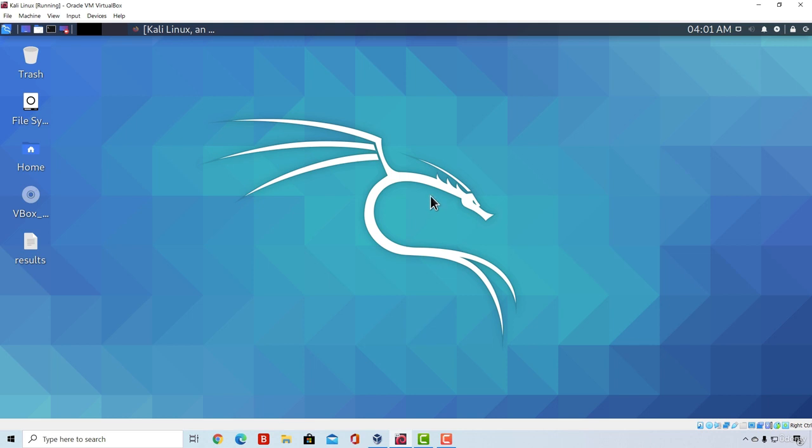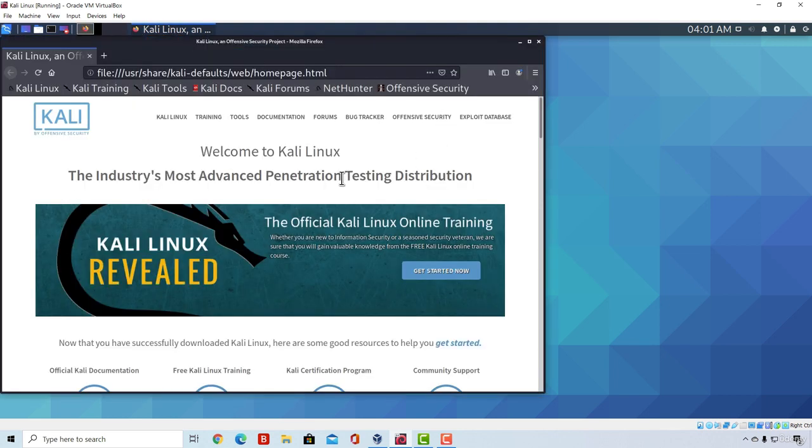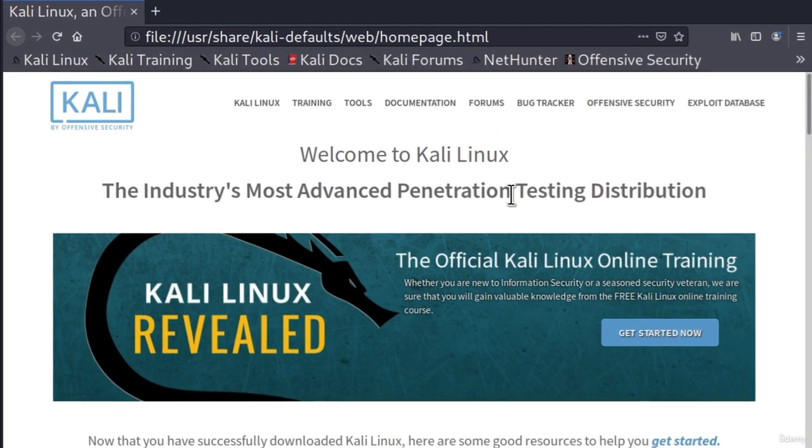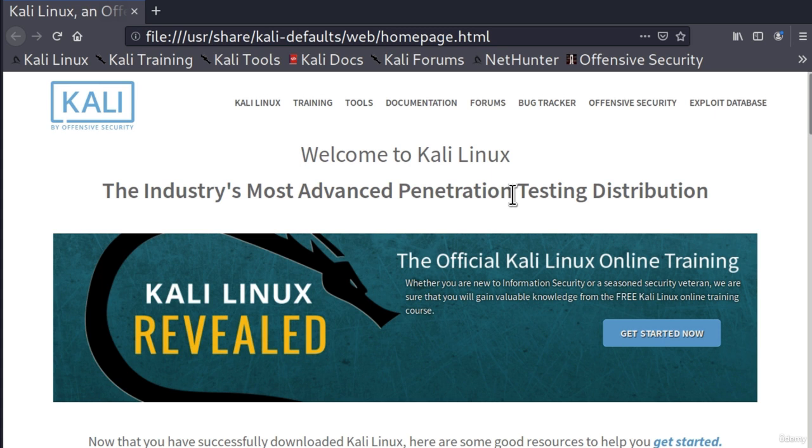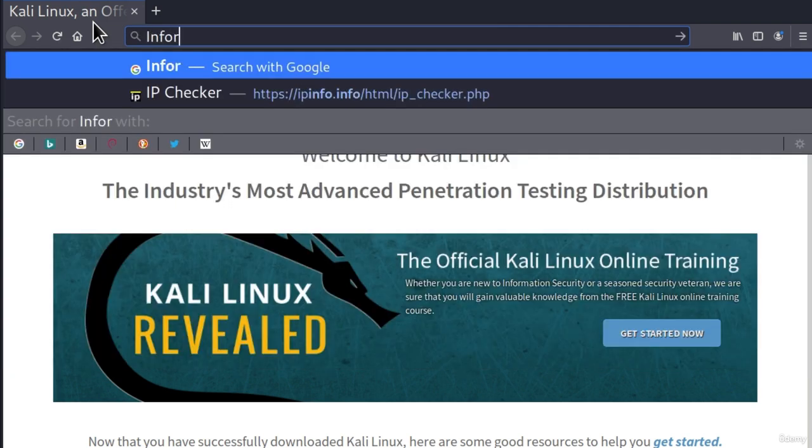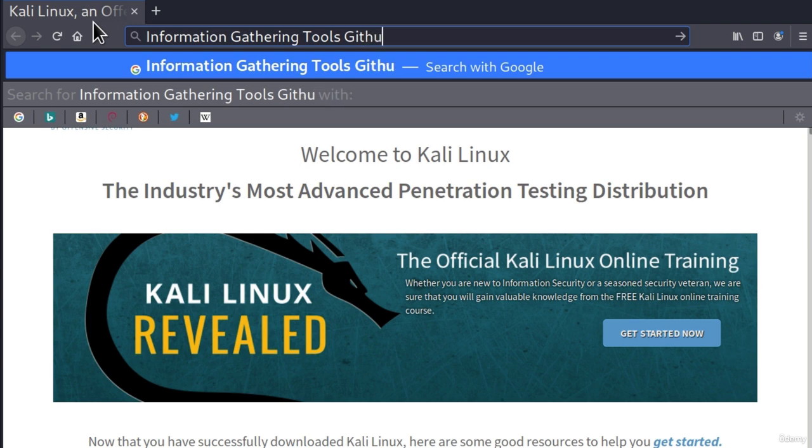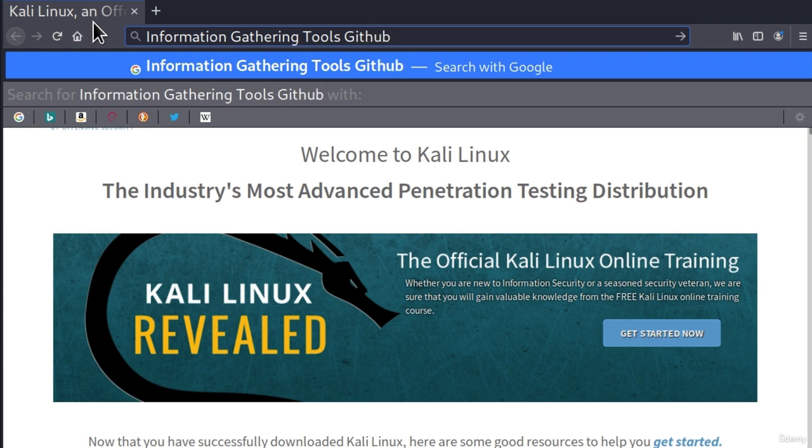First of all, open up your Firefox. And when we download tools, we either know exactly which tools we want to download, so we search them by their name, or we have no idea what tools even exist. And this is the case where we don't even know what we want. We only know that we're looking for a tool used for information gathering. So let's just type that. In the search bar, type information gathering tools GitHub. Press enter.